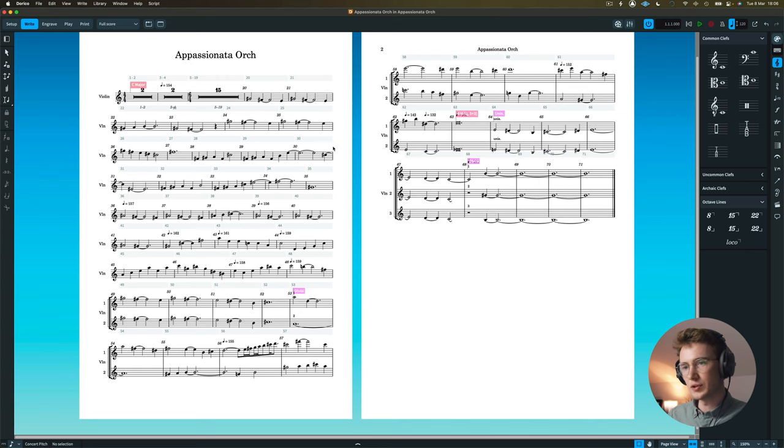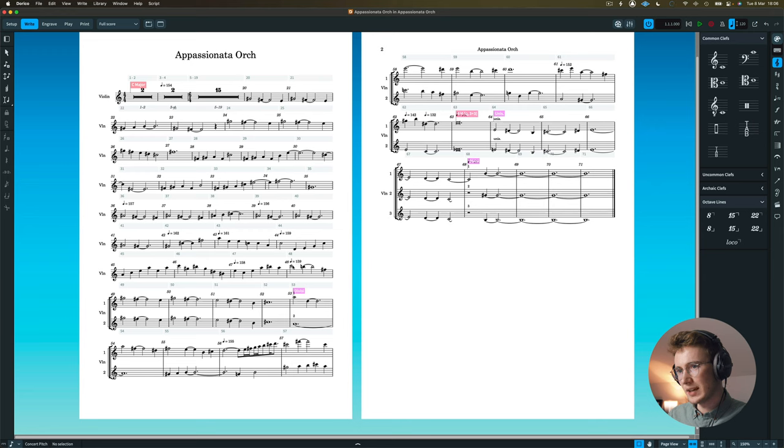Now, I would repeat this process then of doing this with every single instrument, which in this case, isn't very many, because we've only got about 12 different instruments. But obviously, on a big orchestral piece, this could take quite a lot longer.